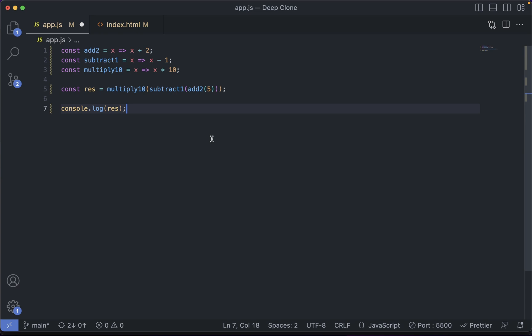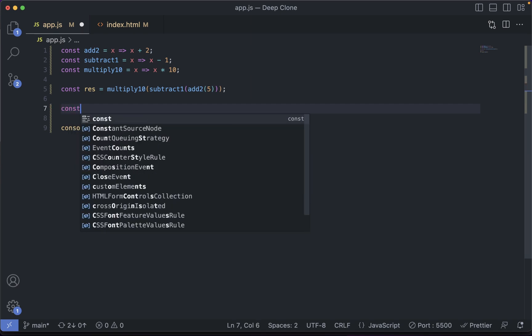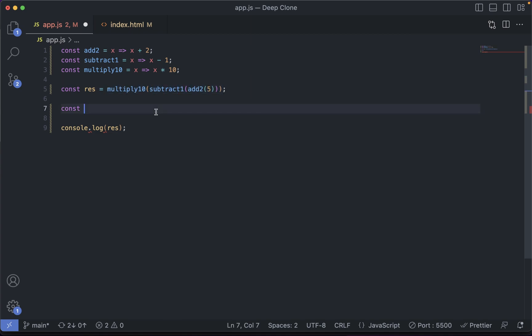Using function composition, we can write this whole thing in a better way. Let's start with compose first. As you can see right now, the execution is from right to left — first the add function executes, then subtract, then multiply by 10. So we are going from inward to outward, from inside to outside. The direction of execution is from right to left.